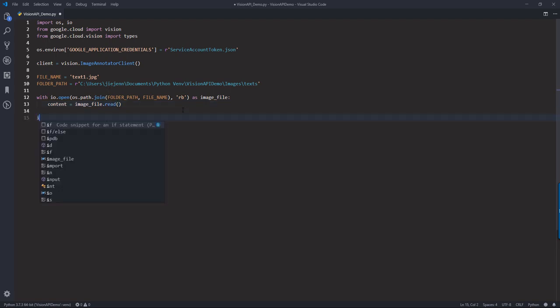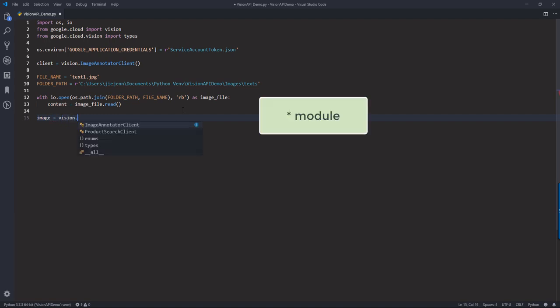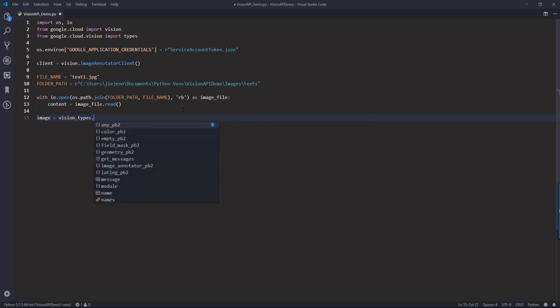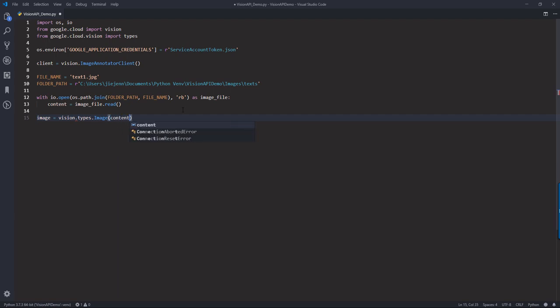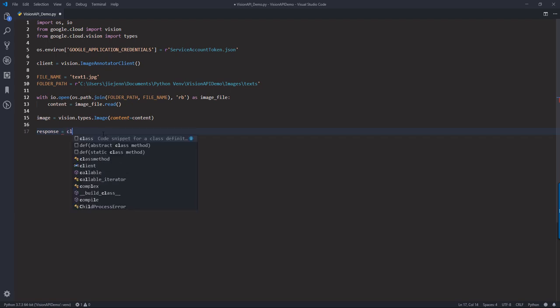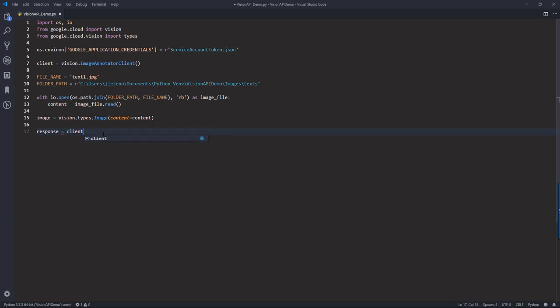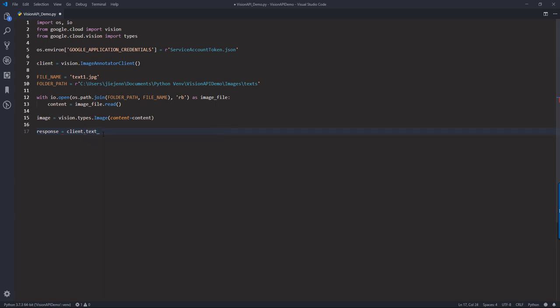Here we need to construct image instance. So taking the vision class and types.image. We need to pass the content variable. And next, I'm going to create a response object. So this is going to be the JSON file. So the Google Vision API is going to use the text detection method to send the output. So here you are taking the client object. And I'm going to use the text_detection method. And there's a parameter code image. And want to provide this image object to the image parameter. And that's it.